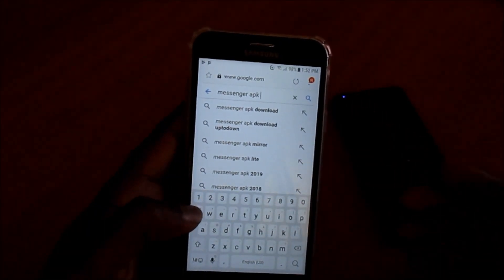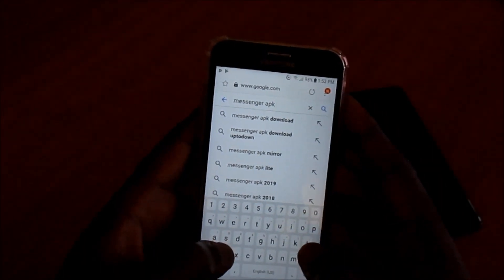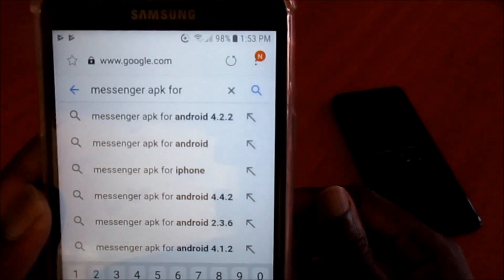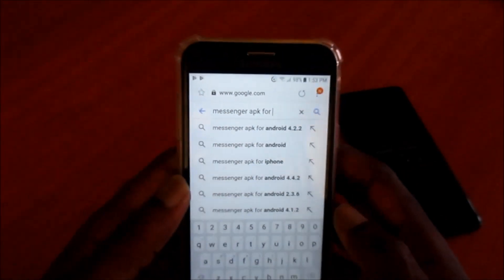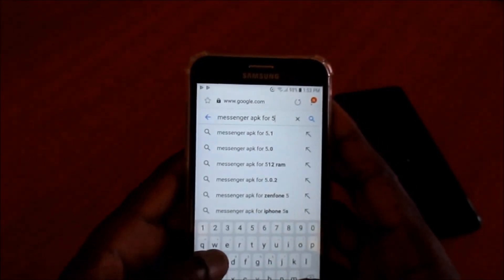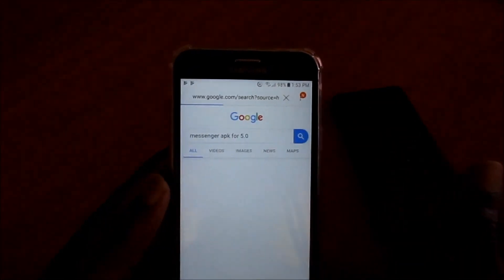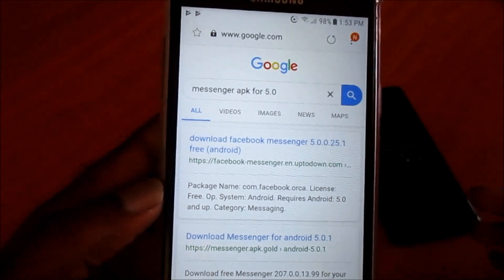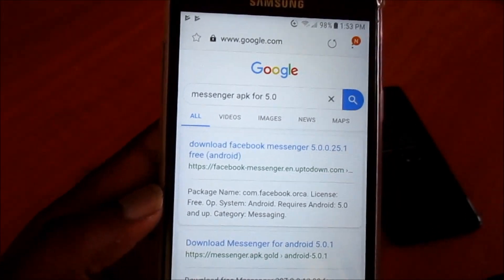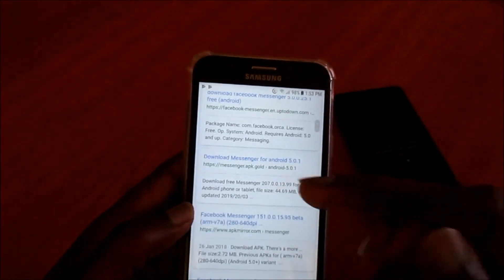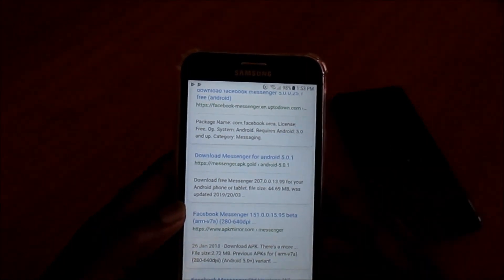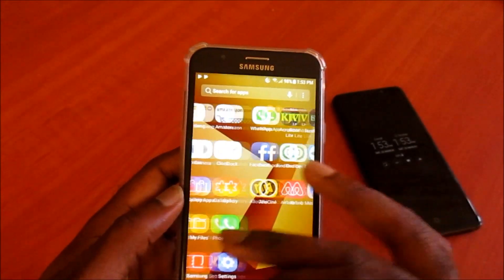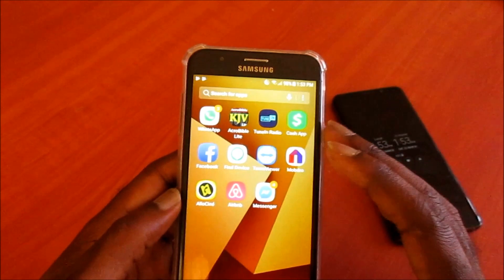If your phone is crashing a lot, go to Google and type 'Messenger APK' followed by your Android version — for example, 4.2, 5.0, or 5.1. You can see results here, and you can download the Messenger version that suits your device. When you do that, you will not get any more crashes with your Messenger app or your Facebook app.